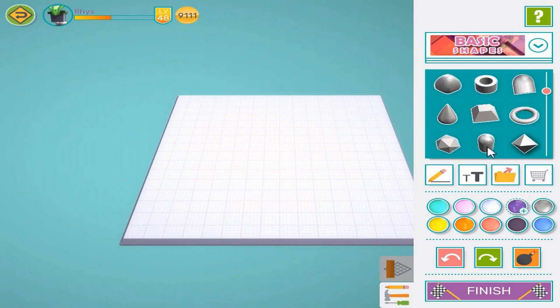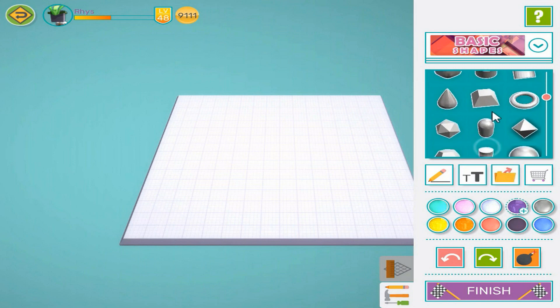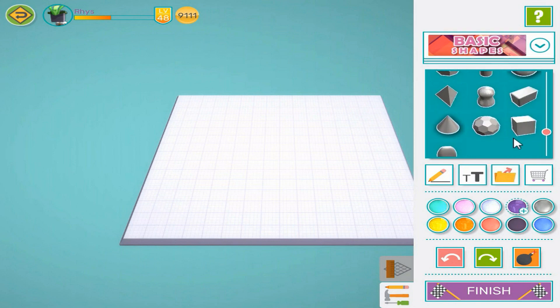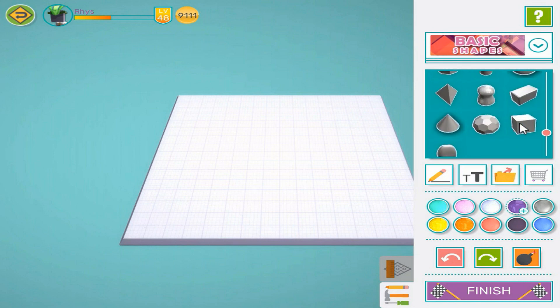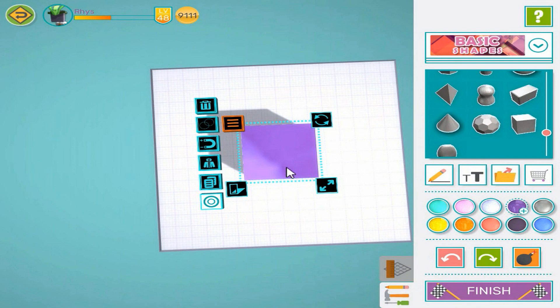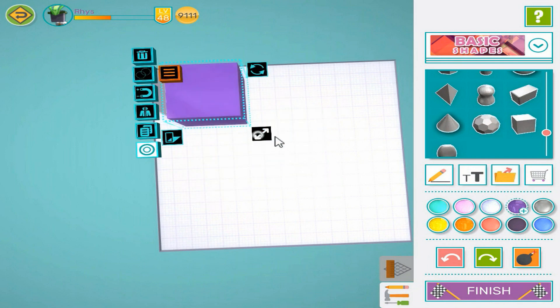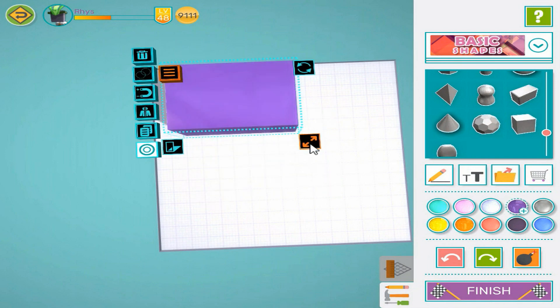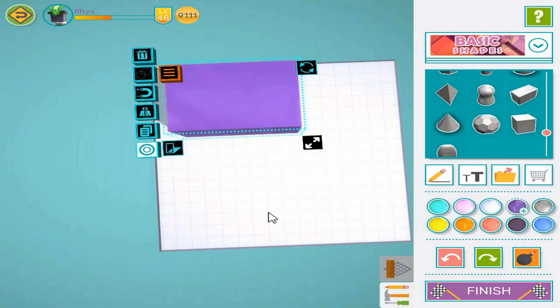Select a shape for your nametag. I'm going to choose a cube. Resize the cube to fit your chosen name. We'll want to flatten the cube to make the tag, so we'll pull it from the side.